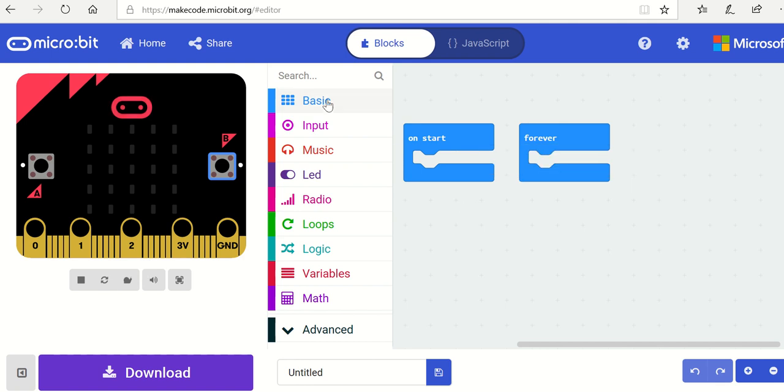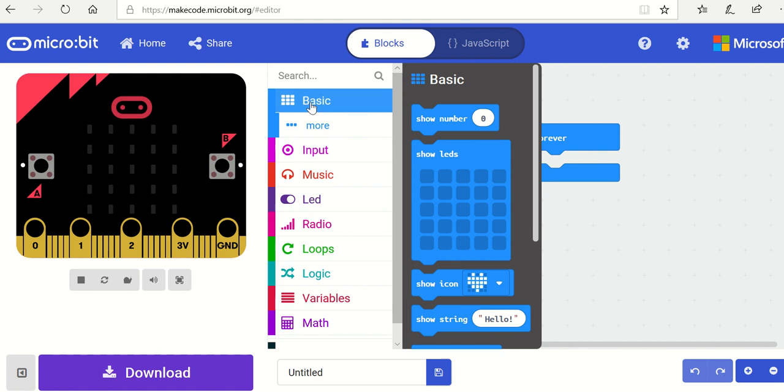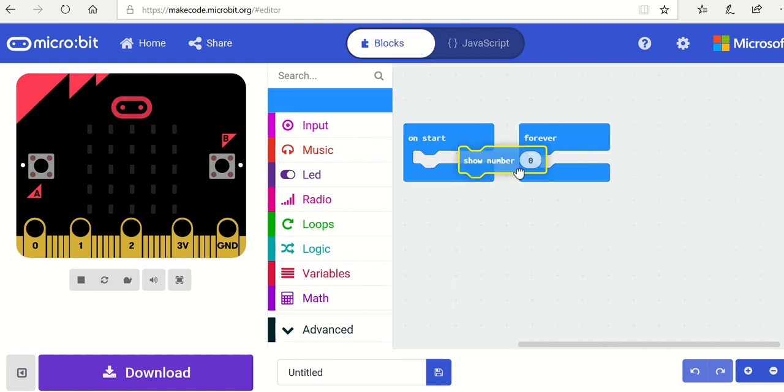To get started we can have some categories for different types of blocks. We've got the show number block here so I'm going to drop that in there.